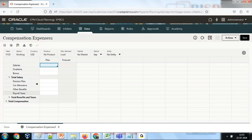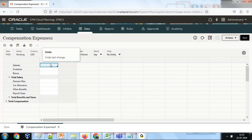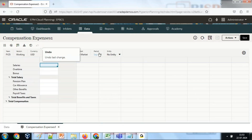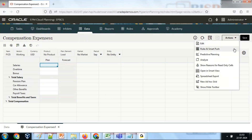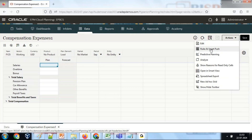Let's see the requirement. I have a Compensation Expenses form where my business user can input various types of compensation expenses. The month over here is the variable. You can use any variable — the code I have written is dynamic, so you can use any variable from any cube.